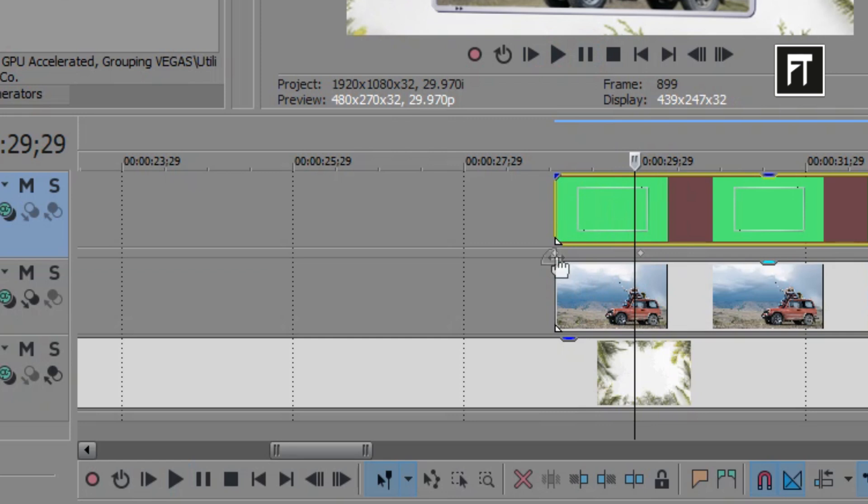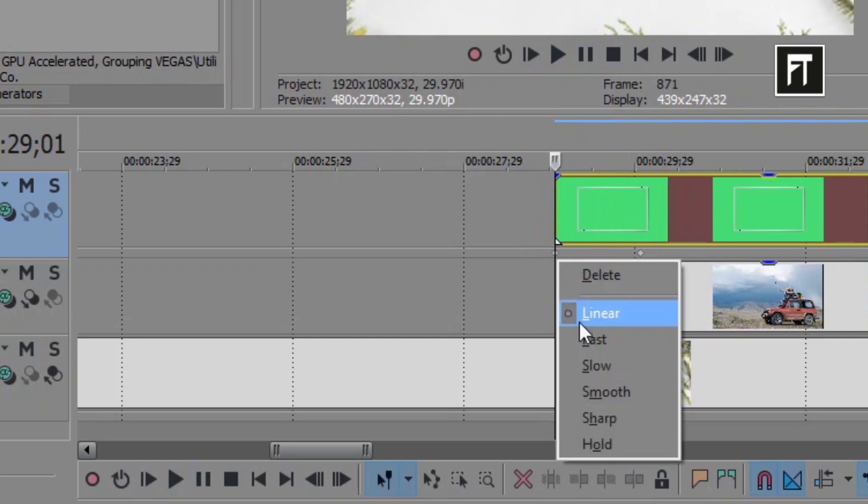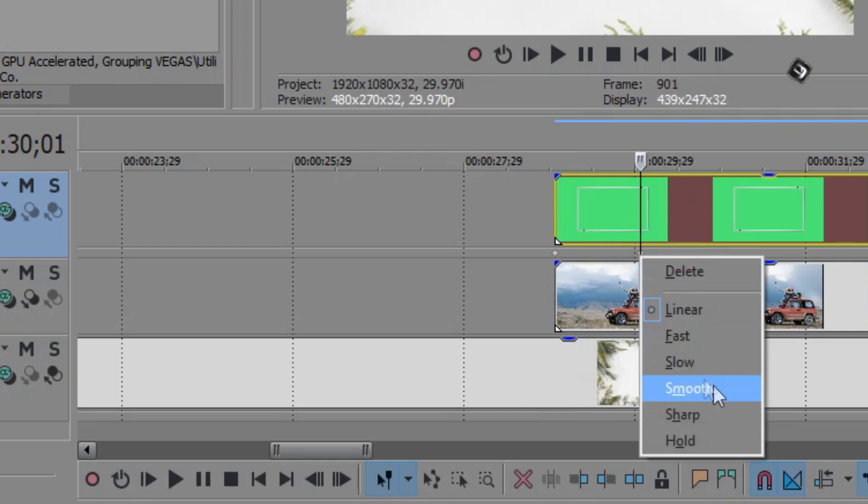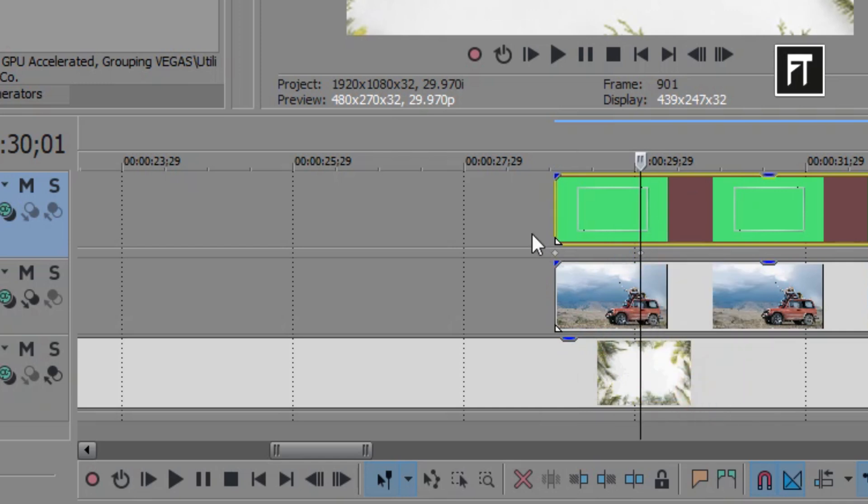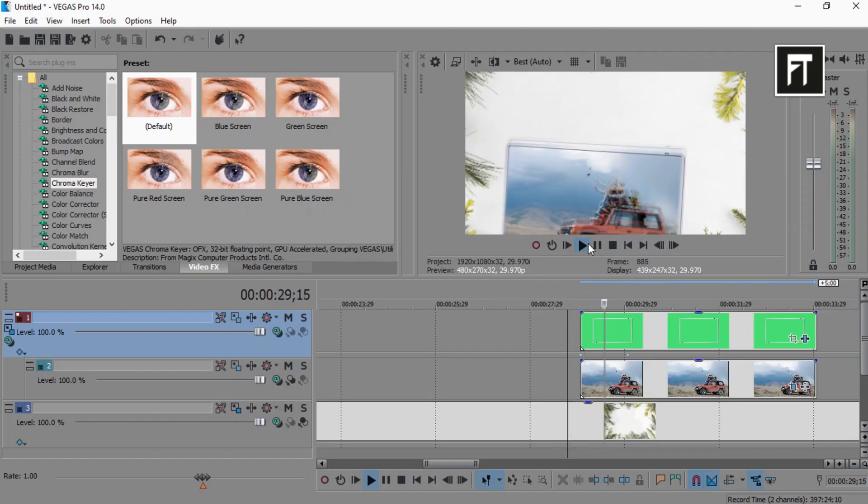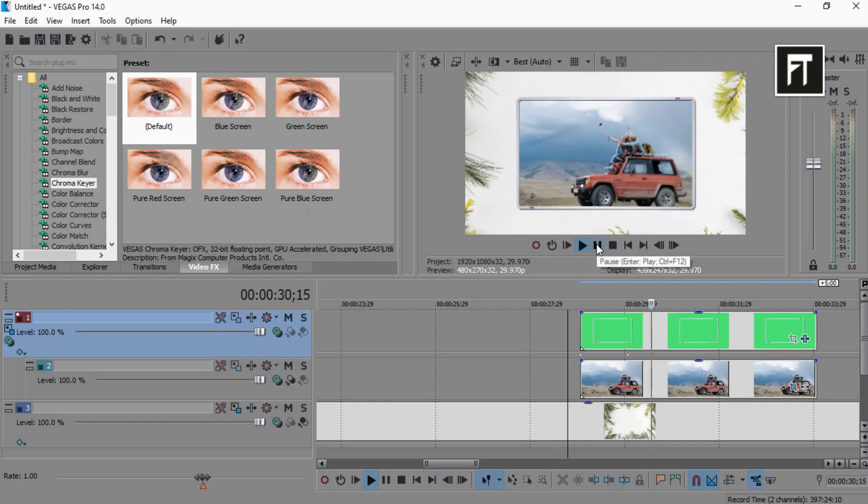Now right click on this first keyframe, and select it to fast. And select second keyframe to smooth. So, here we have a very smooth falling animation.